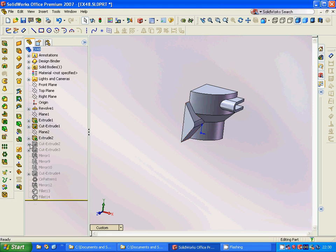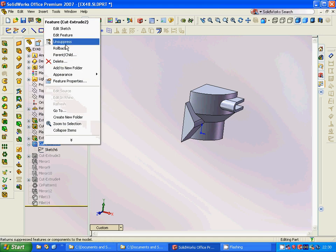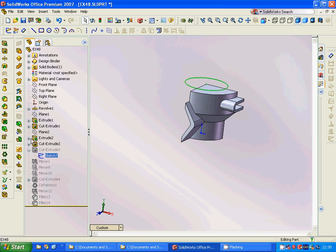Then we are going to make another sketch — a triangle. We are going to select this face and make a sketch, and we are going to make an offset of that shape, and then we are going to cut extrude.